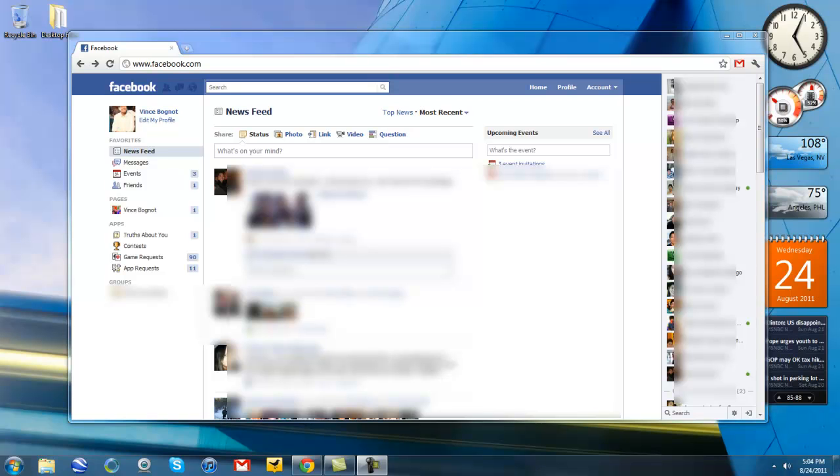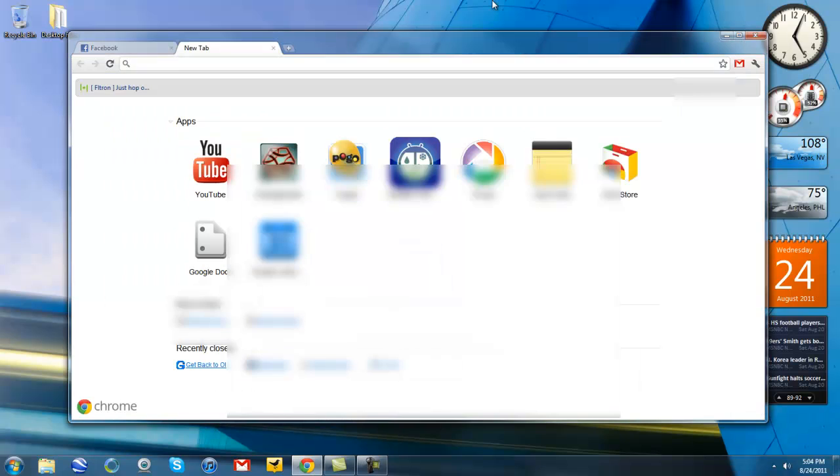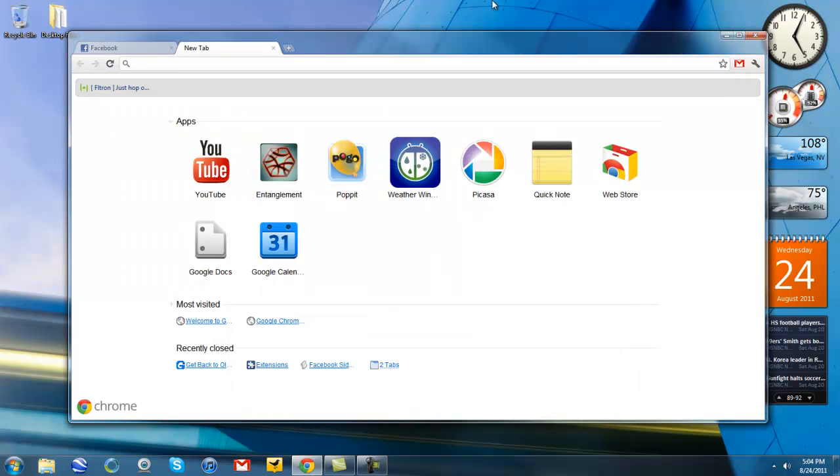So enough rambling on. Let me show you right now how to revert back to the old Facebook chat. I'm going to be showing you how to revert back to the old Facebook chat with Chrome first. And I'm going to be showing you how to do it with Firefox.